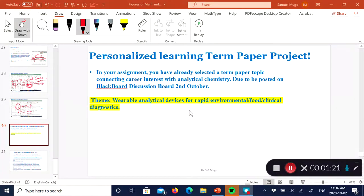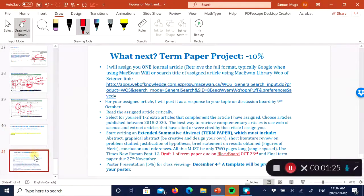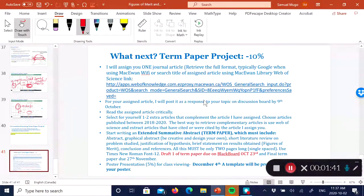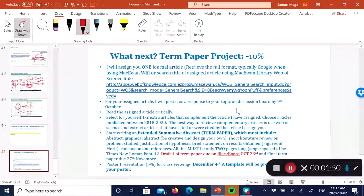So what's next? I'm going to assign you one journal article published within the last two years, and I'll post that on the same discussion board, responding to the topic you posted. I'll post the journal article I assign you on the discussion board.